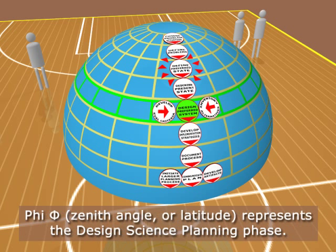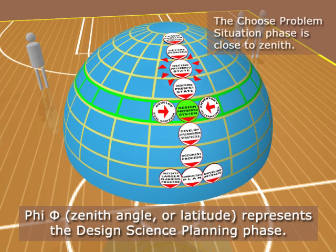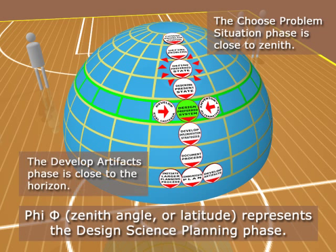The Spherophore uses spherical coordinates to visualize multi-dimensional data. Phi — the zenith angle, or latitude — represents the planning phase. The 'choose problem/situation' phase is close to zenith. The 'develop artifacts' phase is close to the horizon.